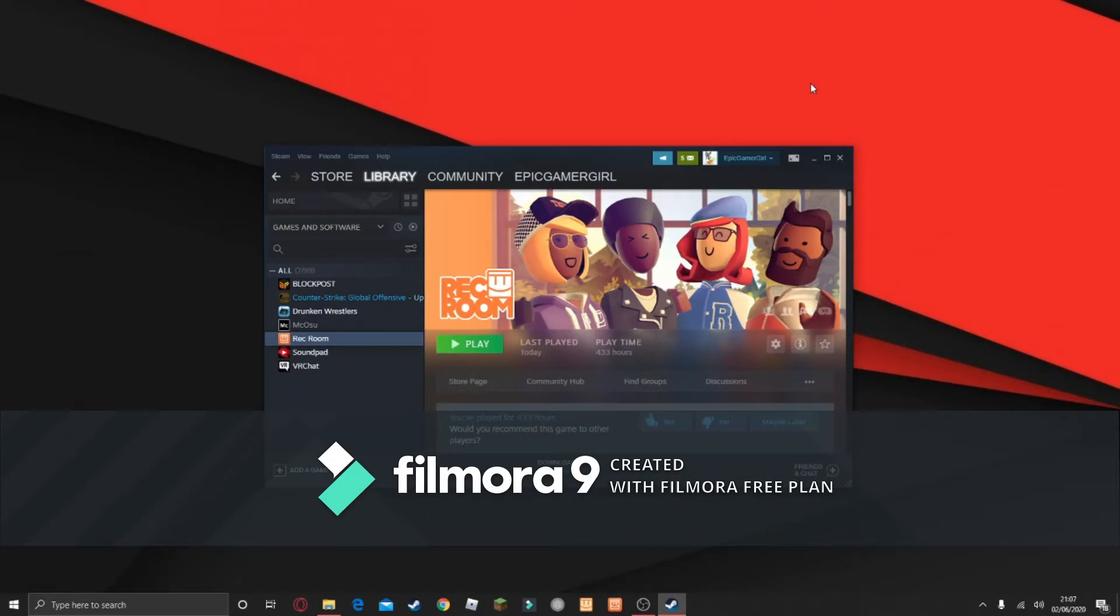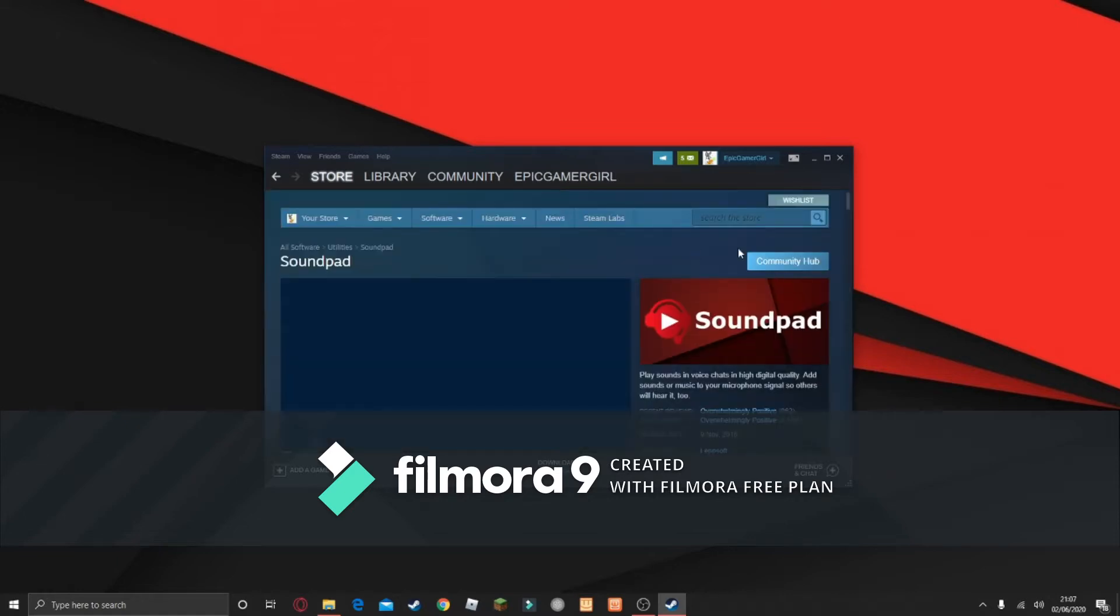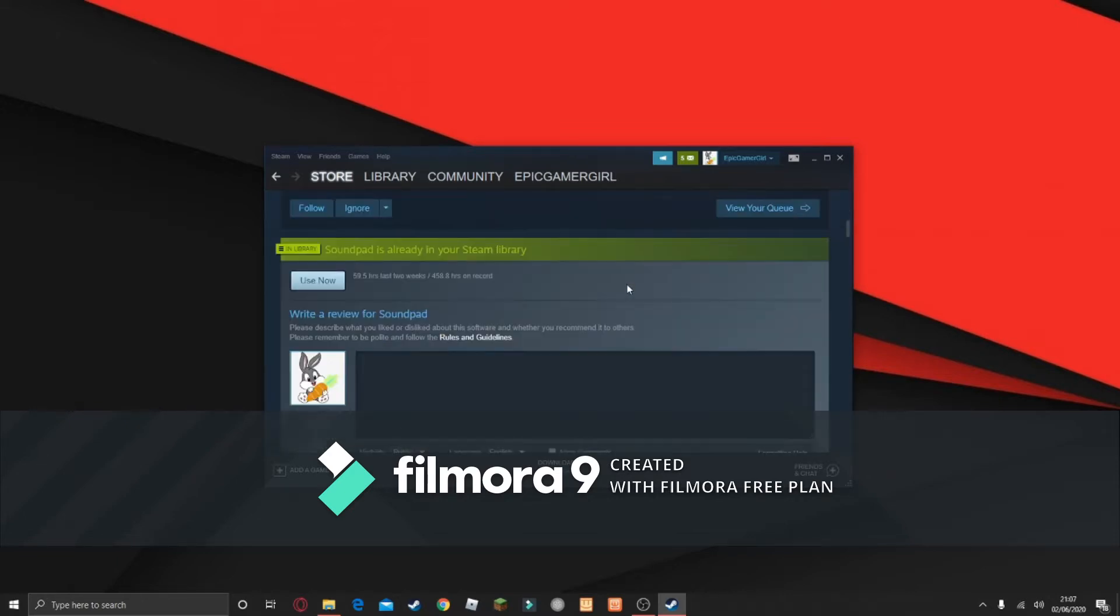This video on my YouTube channel, so I wanted to do something a little bit simple. I'm going to teach you guys how to use Soundpad. Soundpad is a free application. Well, it isn't really free, but you can use a free demo. It costs £3.99,